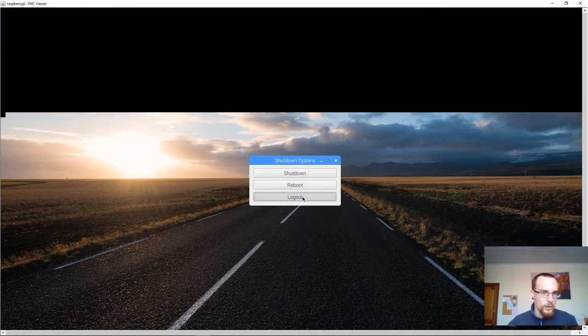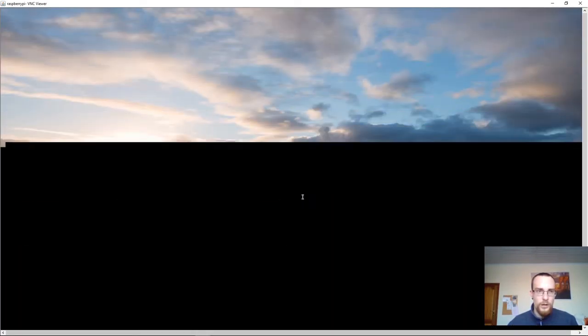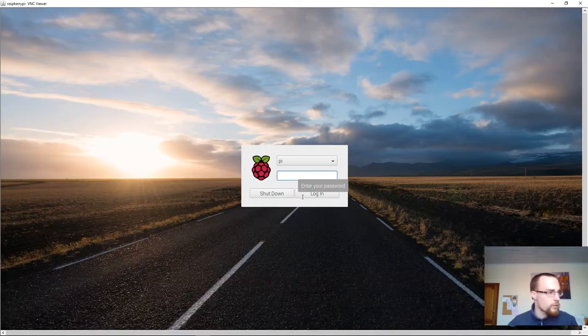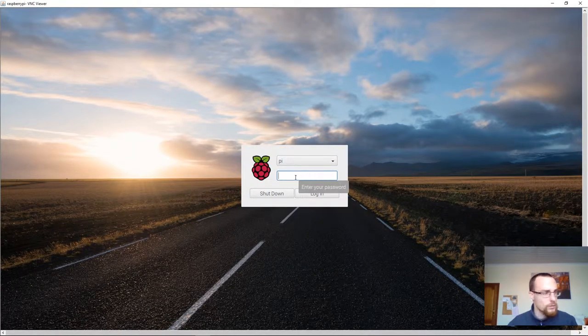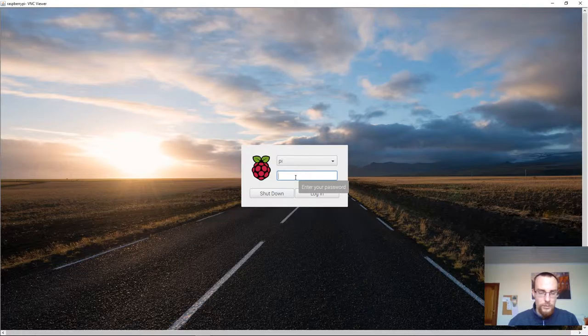Now again, when logging out, the VNC server acts a bit up, or is acting up, so it does some strange things.